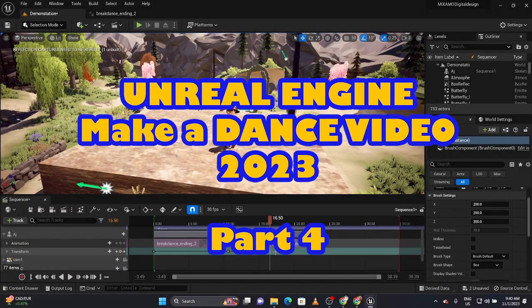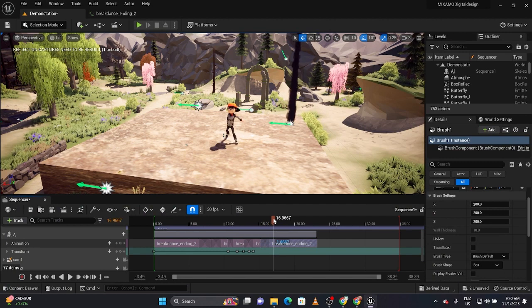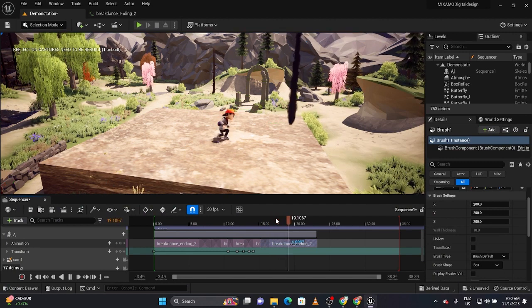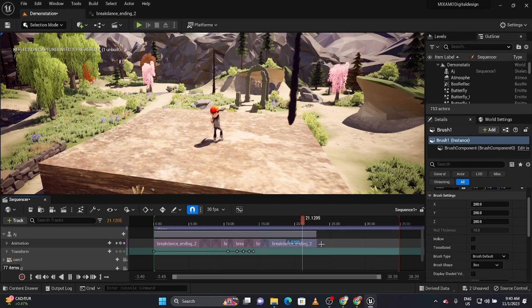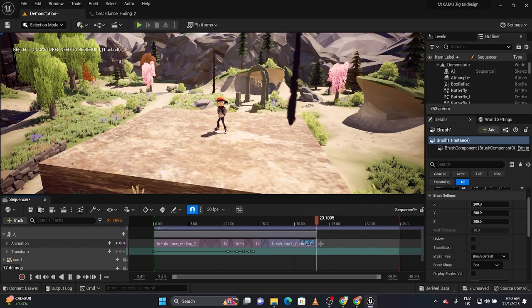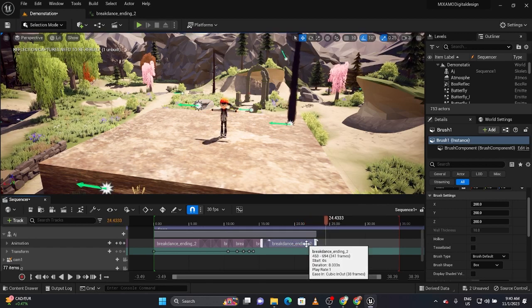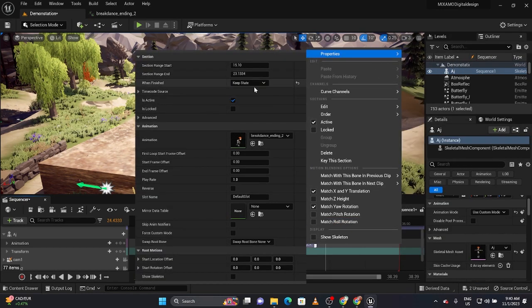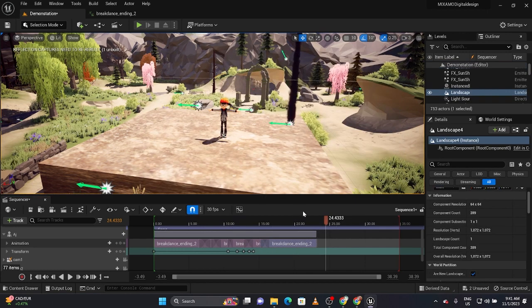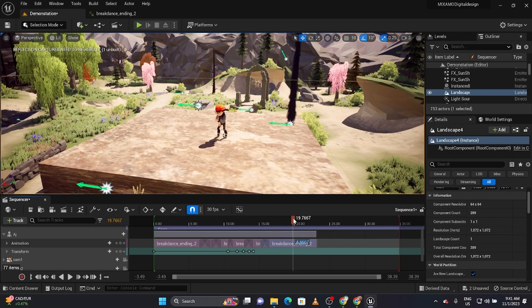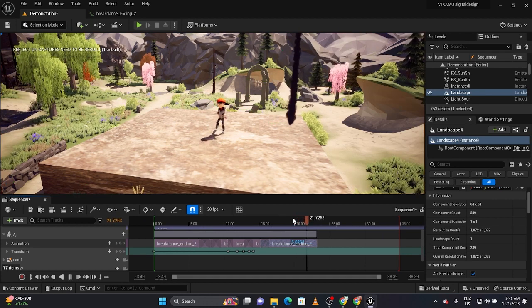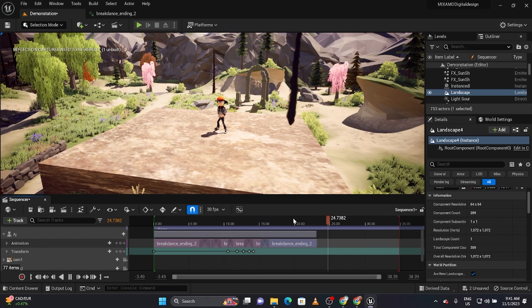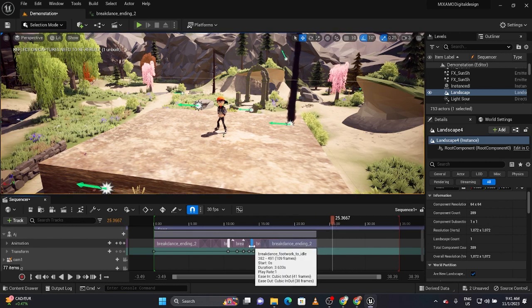So I just want to show you we need to fix the animation here. I remembered its properties, go under project default and keep state. So what will happen is it'll stay in the last position that it was in, which is exactly what we want. Try that again. Okay, so now what I want to do is work on my cameras.